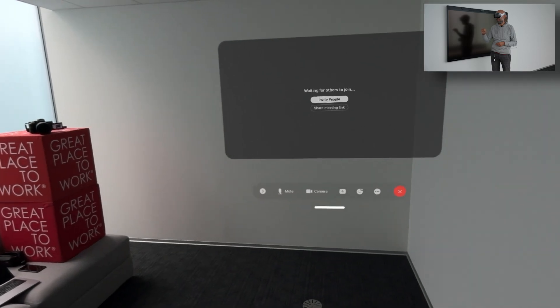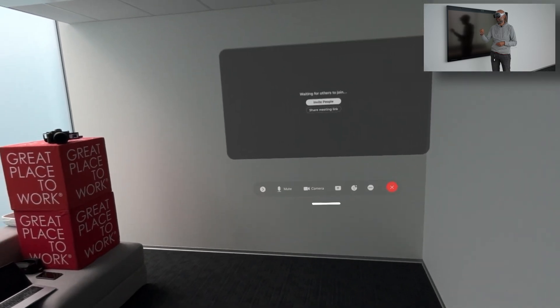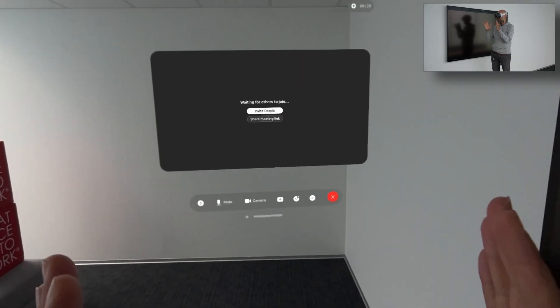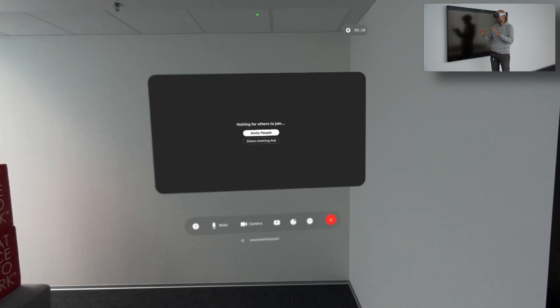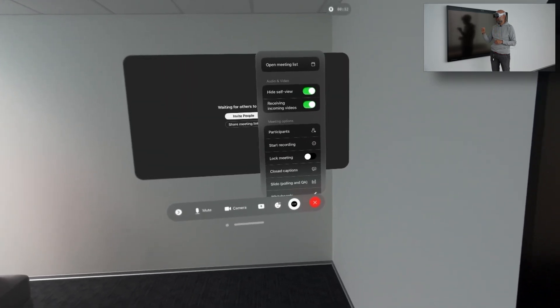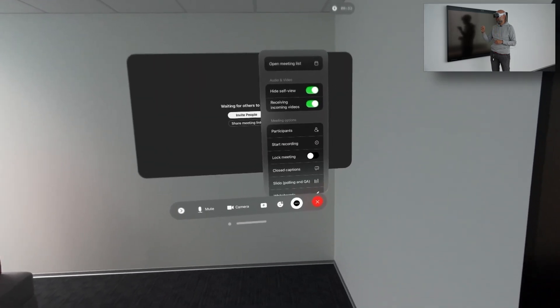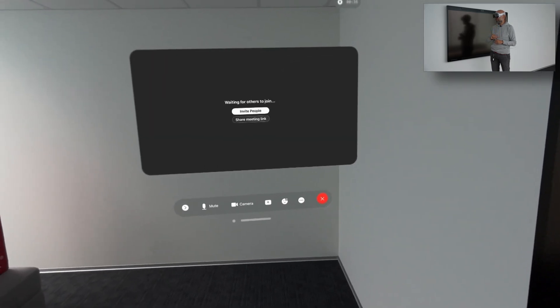I put it to the right-hand side, so whenever I look to the right-hand side I basically watch the meeting. So I start the recording.